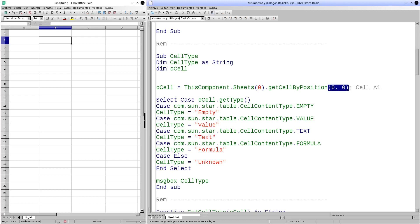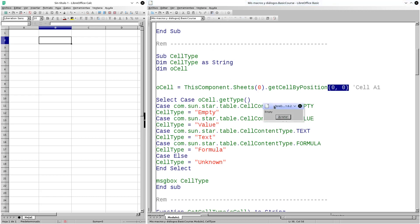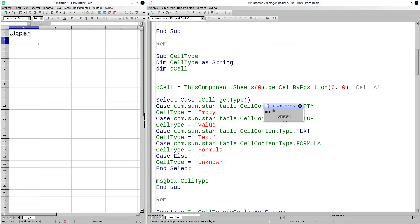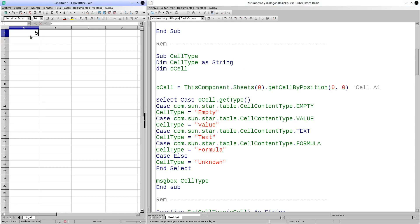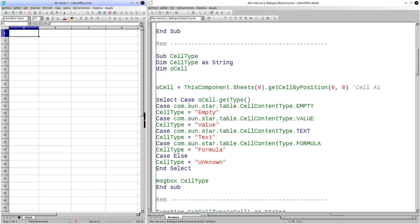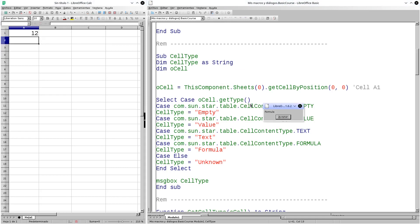We are going to execute the procedure. Remember that we refer to cell A1. As you can see, it indicates that it is empty. We are going to enter a text string and execute the procedure again — it shows me that it has a content of type text. Now I will enter a number. After running the procedure, it shows me that it has a value type content. Now I am going to introduce a formula. I execute and it tells me that it contains a formula.